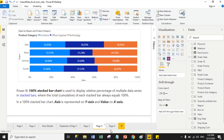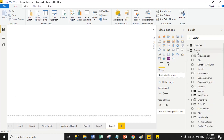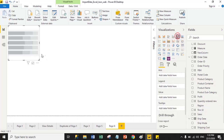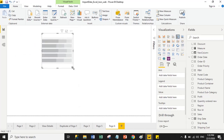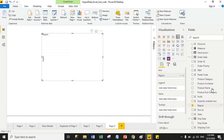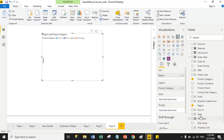Now let's move to the practical session. Here we have an orders dataset. Under the orders dataset we have product category, region, and sales columns. We will drag the 100% stack bar chart from the visualization pane, then drag the region column into the axis, product category into the legend section, and sales into the value section.